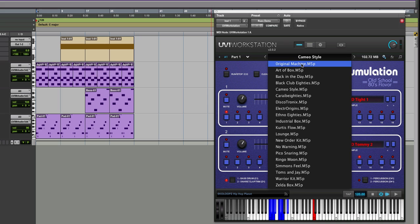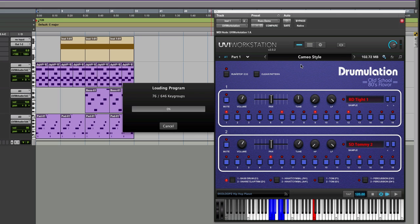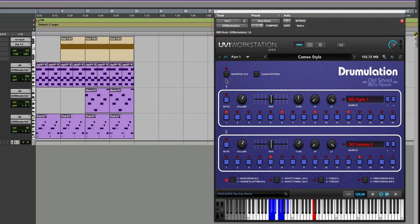The sounds are very nice. We've got the original machine itself, the standard Drumulator sound. You can see the 650 samples. Really old school, very nice.